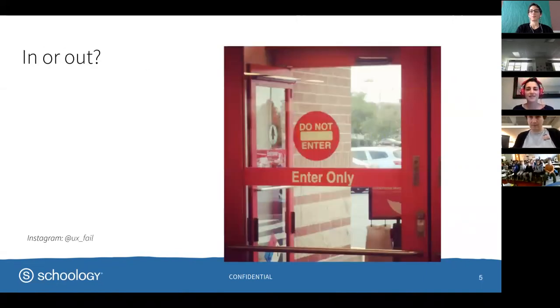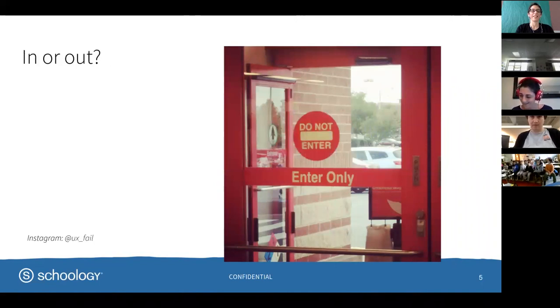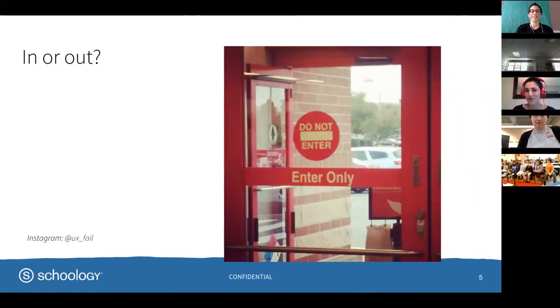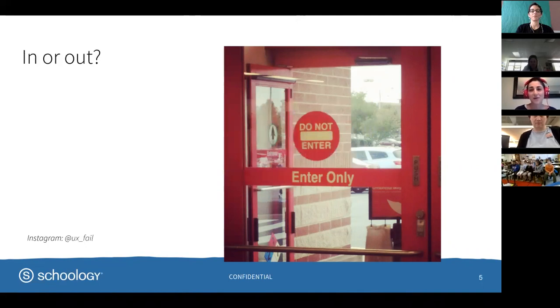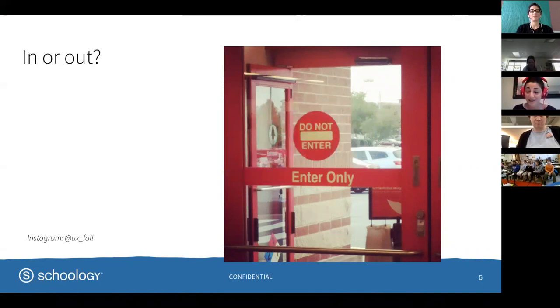Then we have this. Target door. Do I enter or do I not enter? I'm not quite sure because this door is telling me two things at the same time. So probably what I'll do is I'll go around and I'll find another door because I'm not quite sure what to do here.